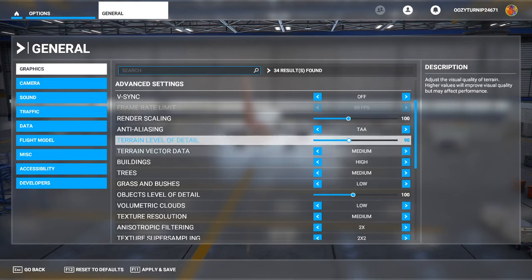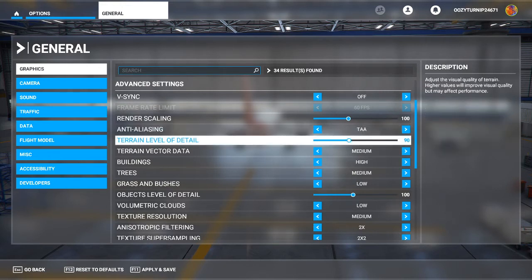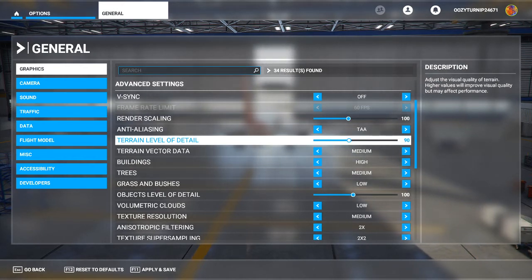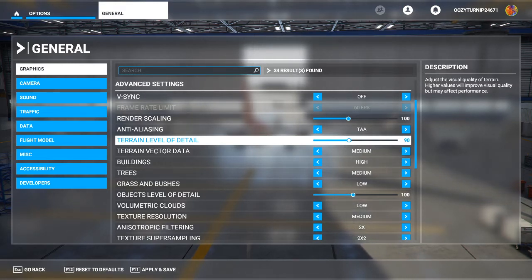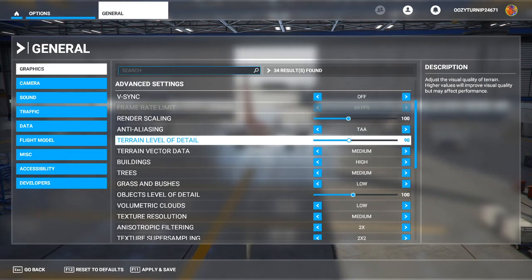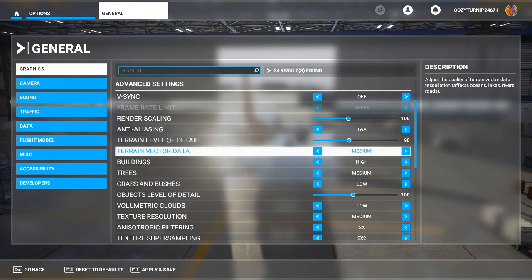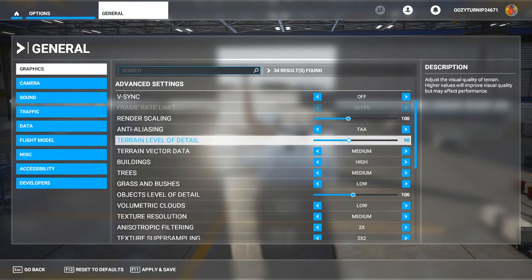Terrain level of detail has the most significant impact on performance — the more you increase it, the lower FPS you can expect. If you're running on a low-spec PC, you want to run this low. What terrain level of detail does is control the visual quality of the terrain, the ground, the earth. It's not very noticeable when you're close up or flying low, but becomes more noticeable when flying at higher altitudes like 2,000–3,000 feet. This is our crucial setting.